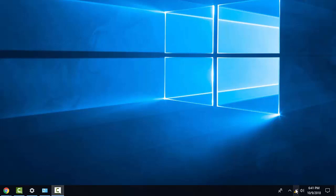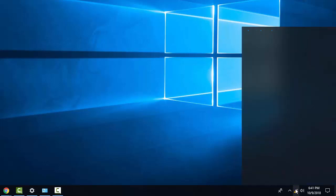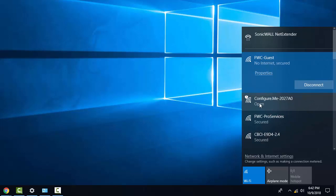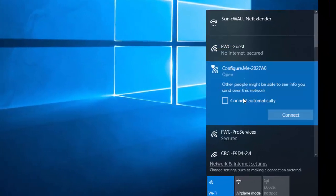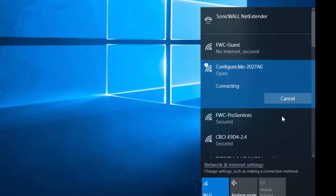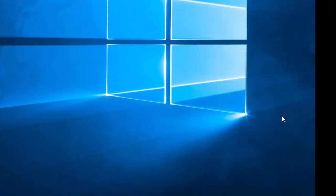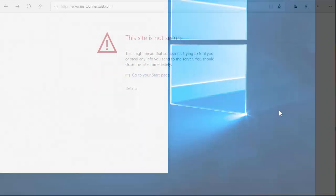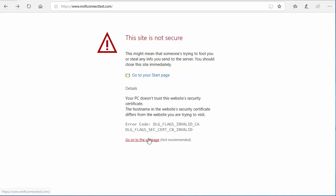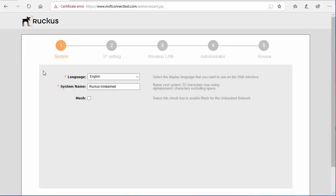The SSID will be called configure.me and you'll want to connect to this. Once connected, you'll be redirected to an unsecure site page. You'll proceed through that where it'll bring you to the setup wizard.